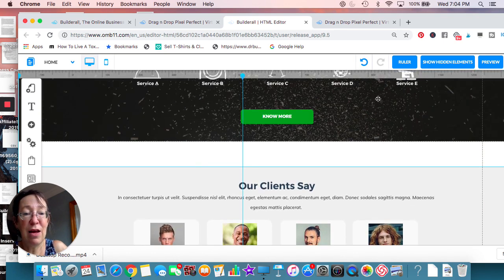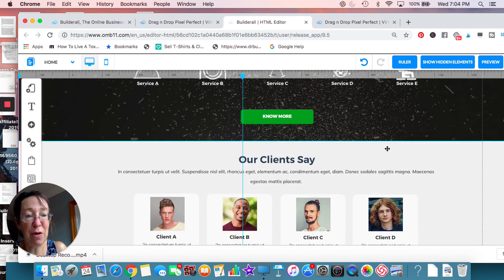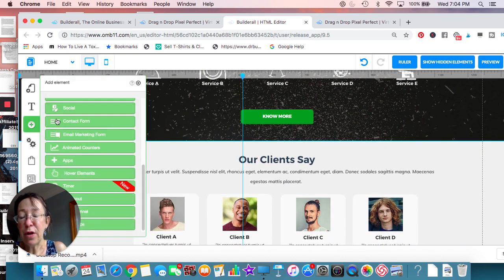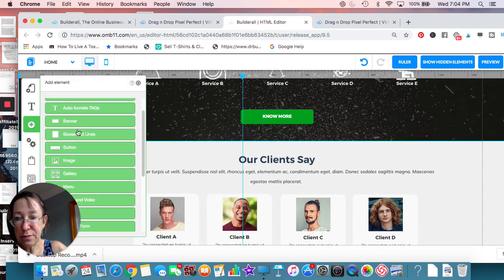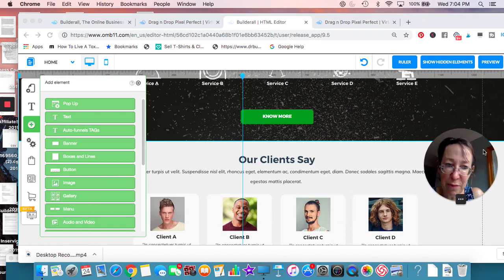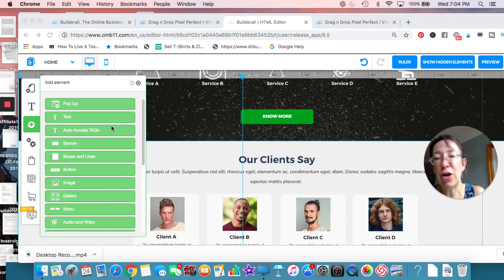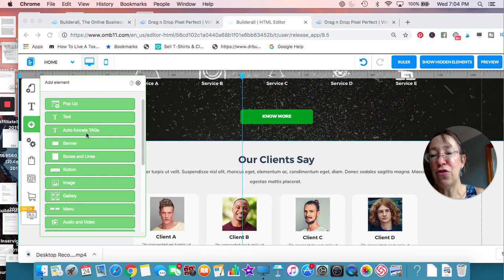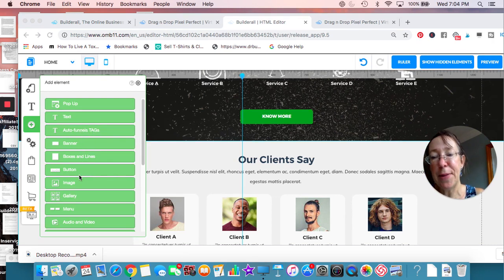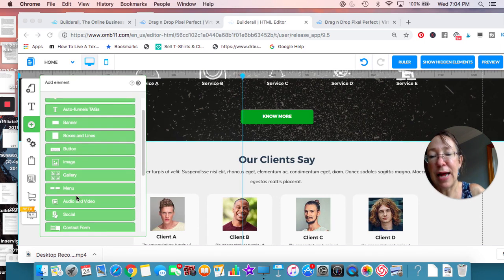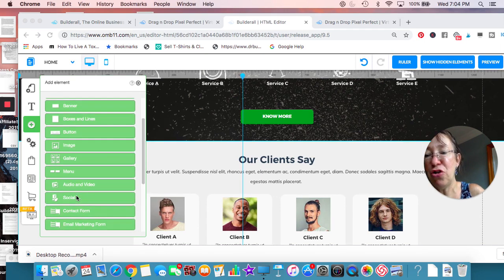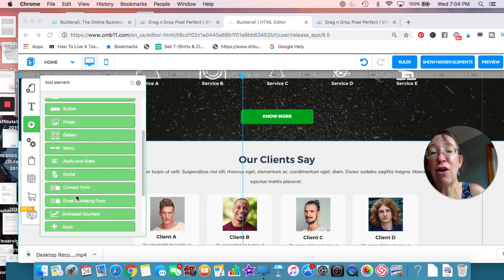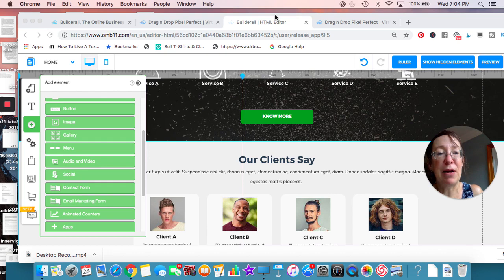All right. And if you wanted to add a banner, we spoke about that just from over here. Let me move myself out of the way. What can we add? We can add popups. We can add texts. We could do auto funnel tags. We can do banners, boxes, buttons, images, a gallery, a menu, audio, social icons at the top.